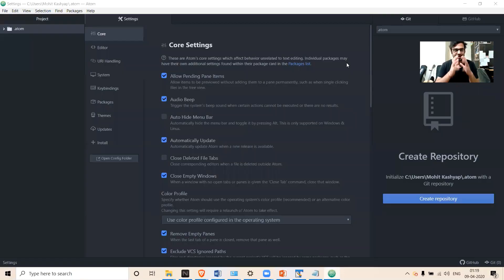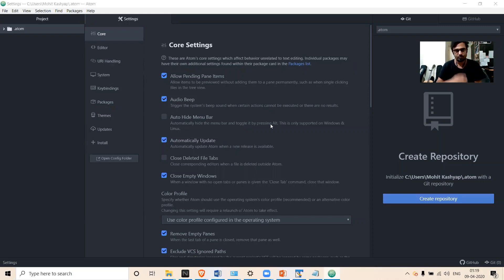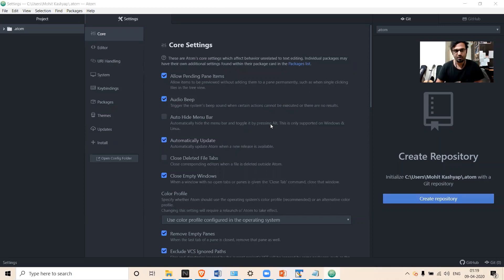The IDE is installed and has opened — this is the interface of the Atom IDE. The first thing you have to do to run R commands in Atom is install the R plugin, since R is not available by default. You have to install that.